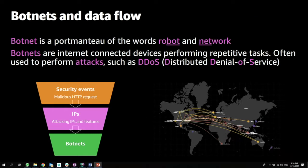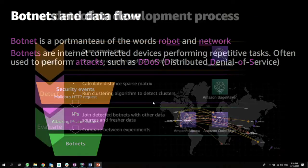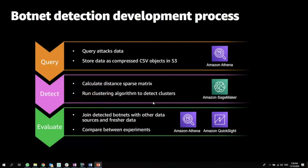The process, the data flow is that we have security events, which are basically malicious HTTP requests. We collect information on top of those security events, and we group those into IPs, and we have some additional features that are being collected. Afterwards, we run our algorithm and detect the botnets. The botnet detection development process is comprised of three steps.